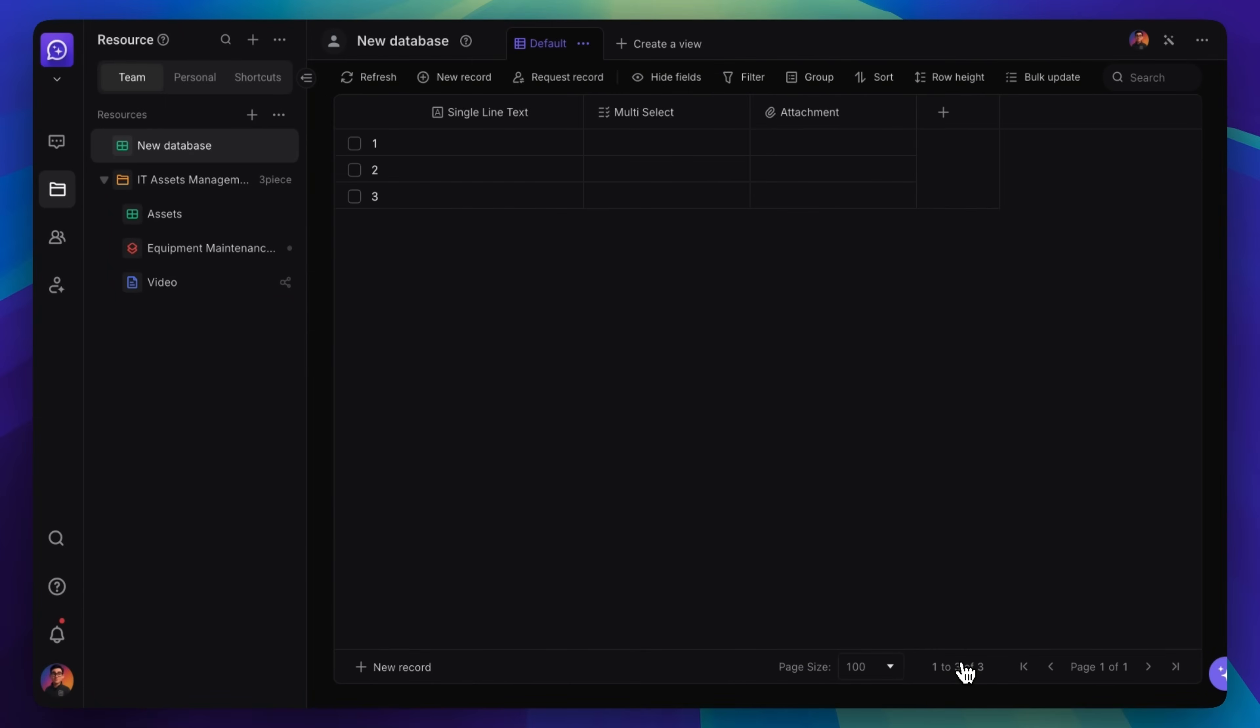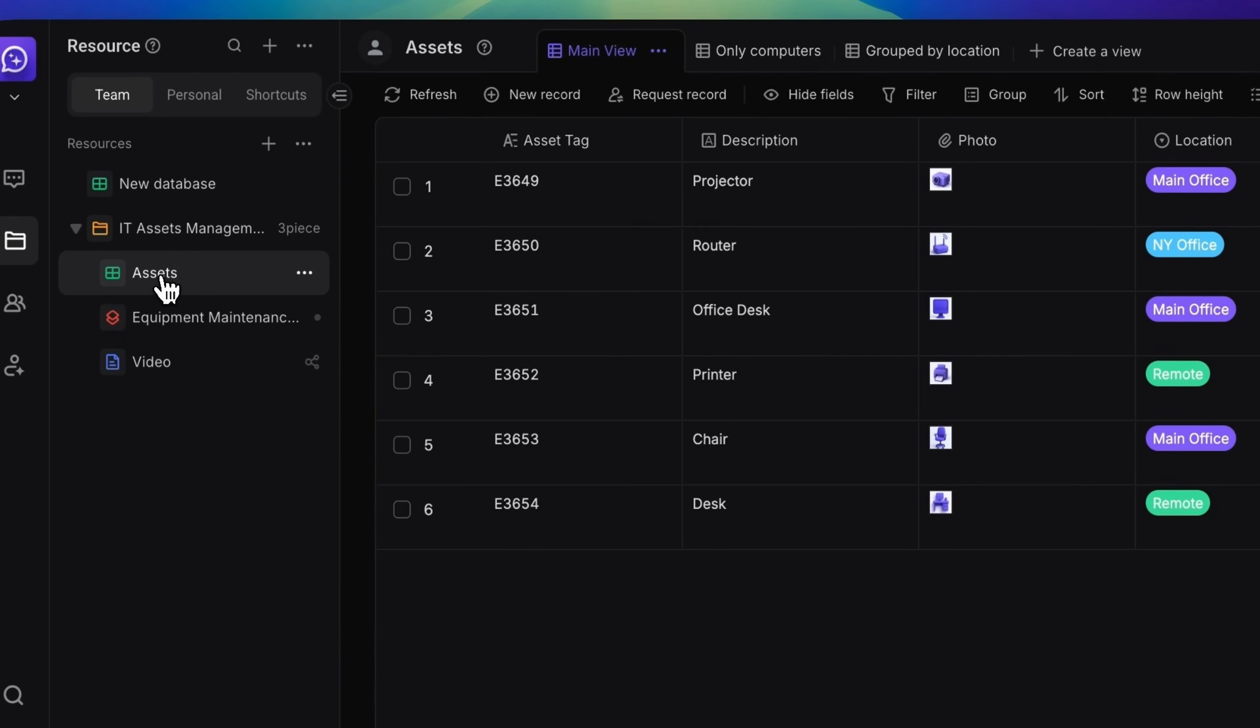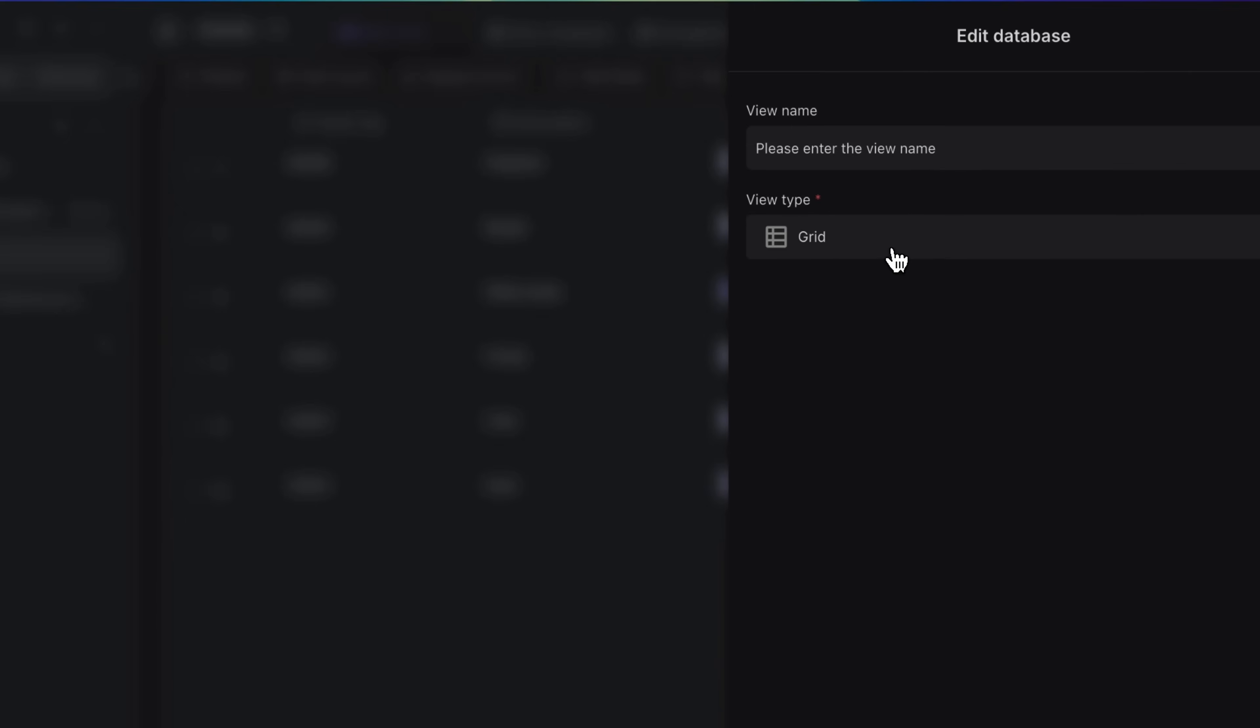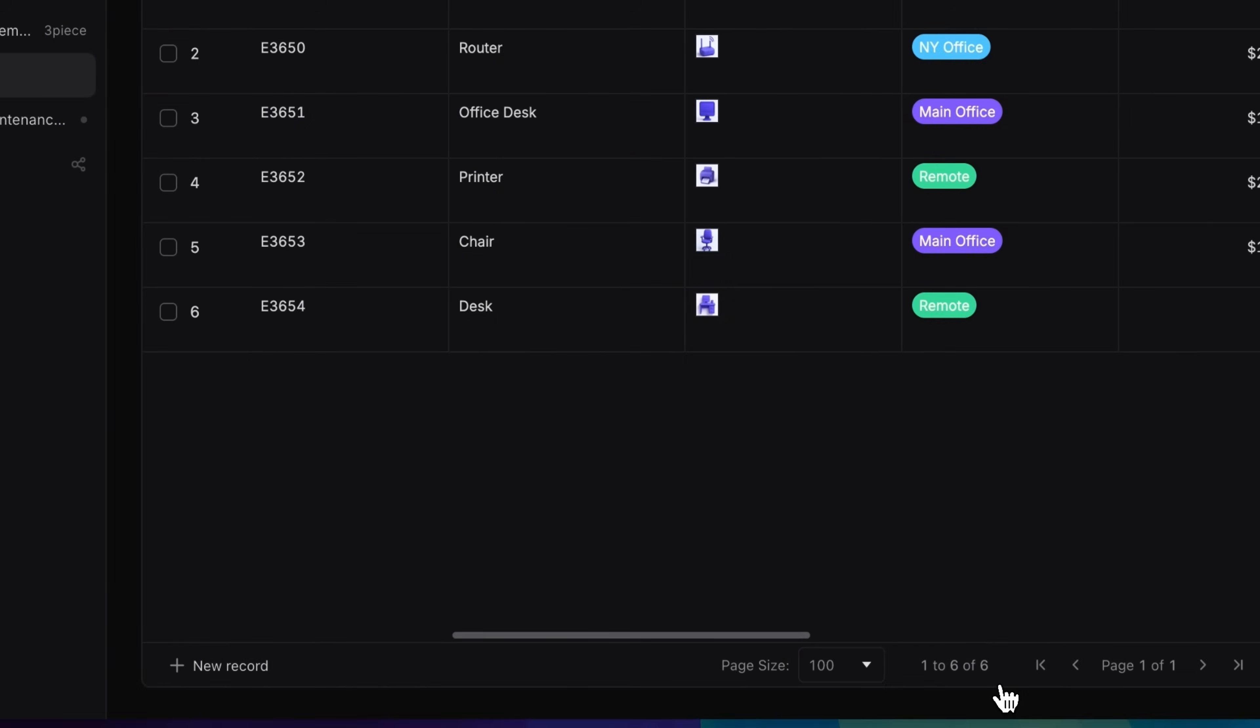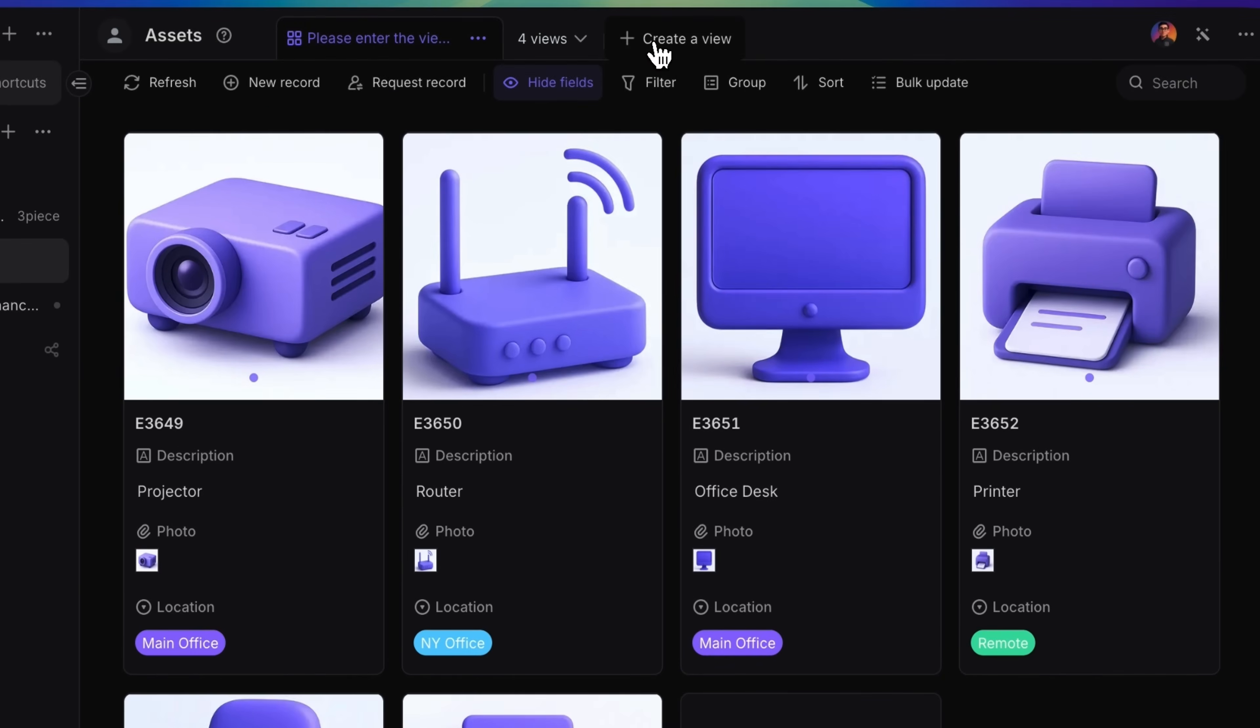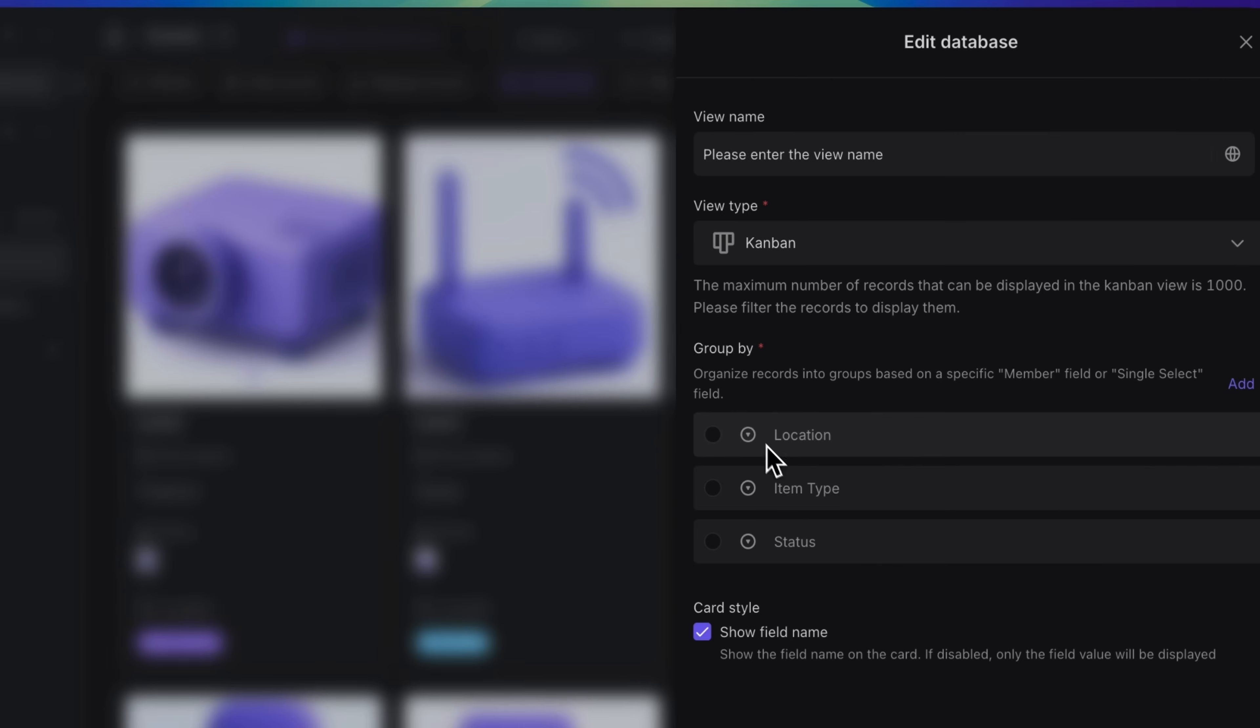You can look at your data in different ways. Use Grid View to see lots of data, Gallery View for pictures, and Kanban View to manage tasks.